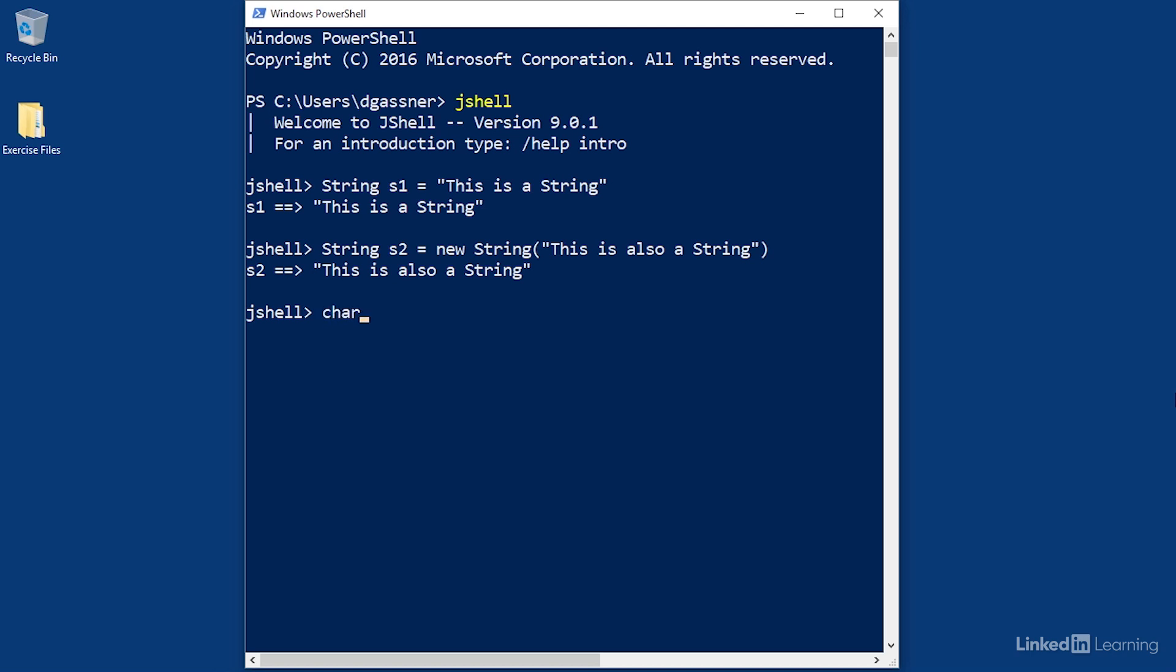You can create a string from an array of characters. To create a simple array in Java, you start with the type of the objects within the array, followed by a pair of brackets. Then you give the array a name and assign it. This sort of array of primitive values can be created with a pair of braces wrapped around a series of values.